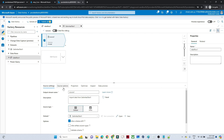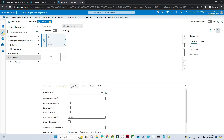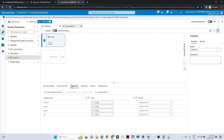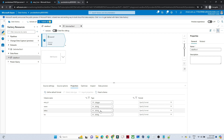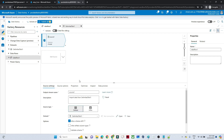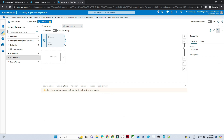Go to the Source option, then go to Projection. Because this is a CSV file, by default it will take all columns as string format, so we have to change that. I will change employee ID to integer and salary also to integer.